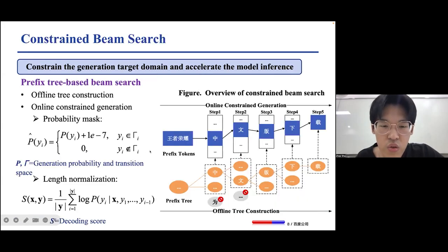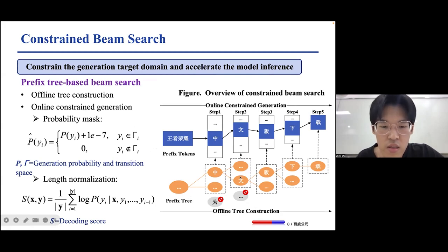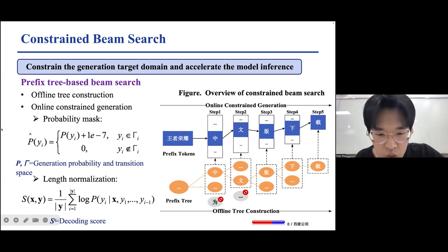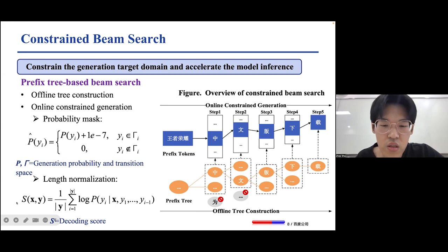We introduce the prefix tree in beam search to constrain the target domain of keyword generation and accelerate model inference. In the offline stage, we tokenize a set of global bid keywords and construct a prefix tree from the tokens. In online beam search, the transition space of the next decoding step is constrained by the generated prefix tokens following the tree path, and the generation probability is masked to ensure that all generated results are committed to bid keywords. Additionally, we introduce an actual length normalization operation into the score calculation to prevent generated results from being too short.